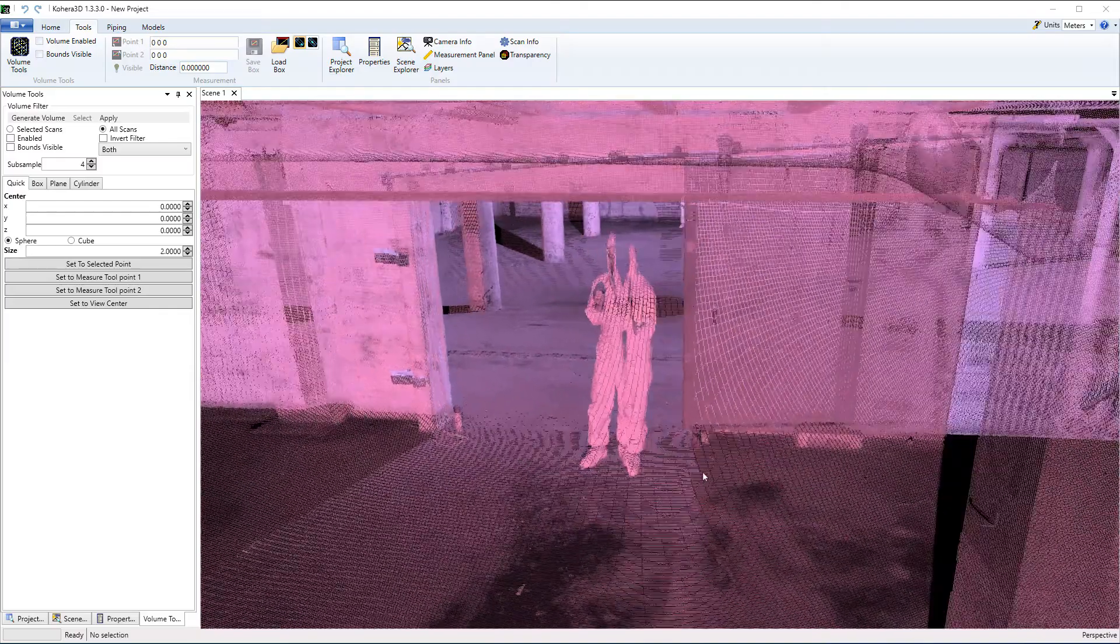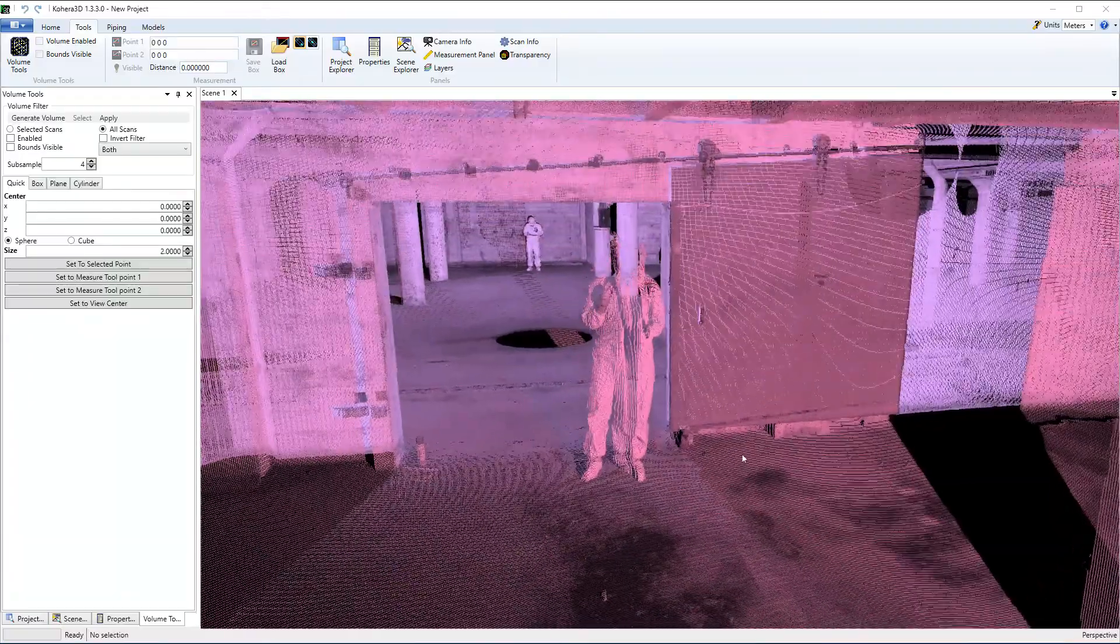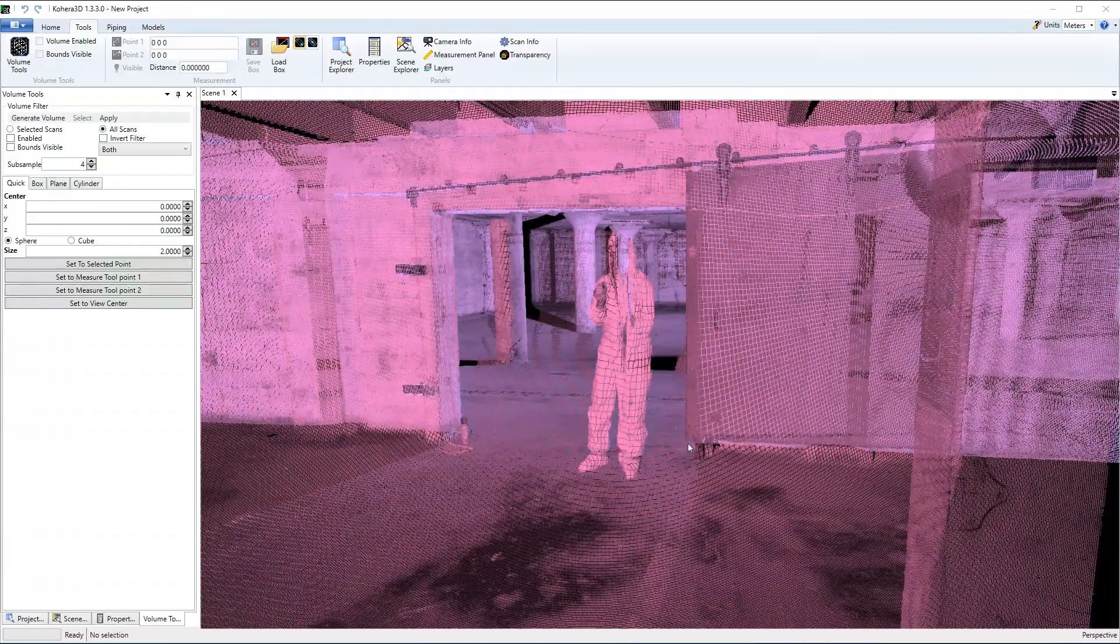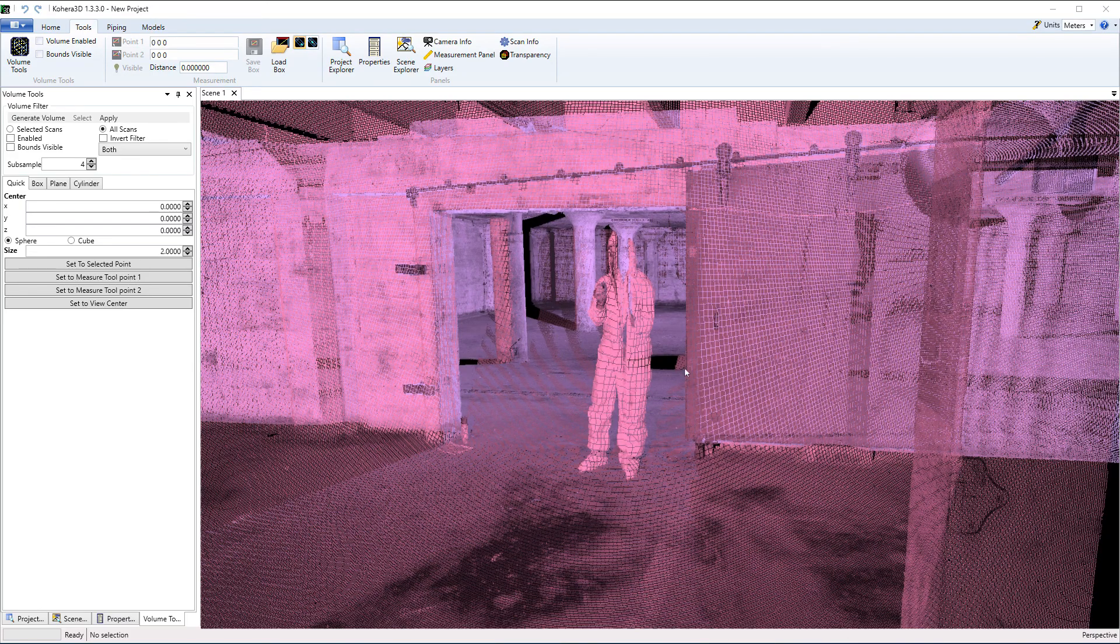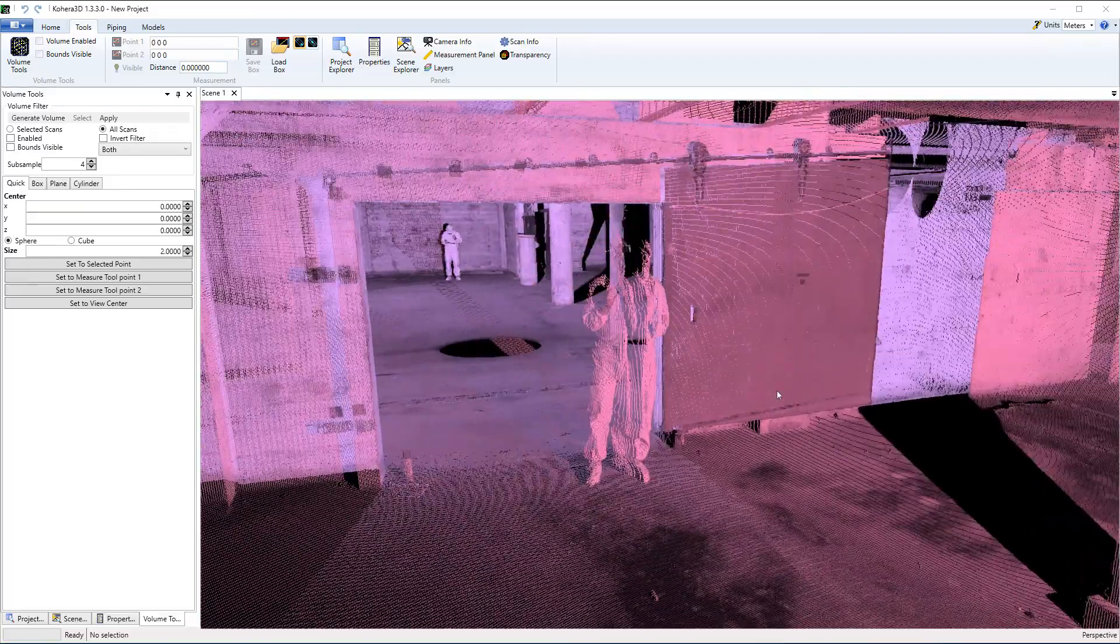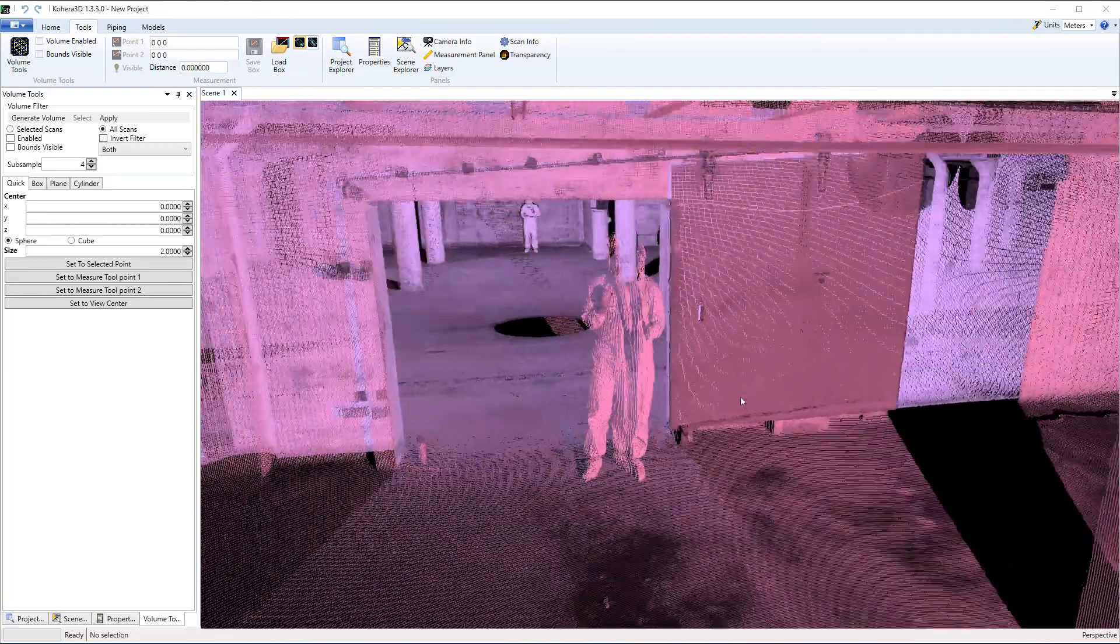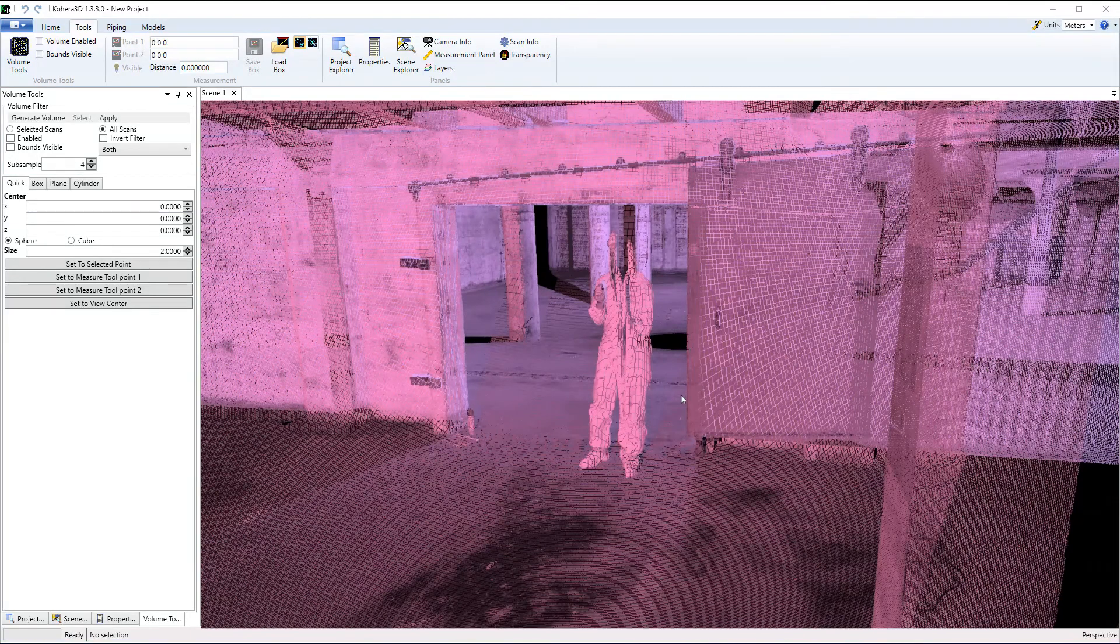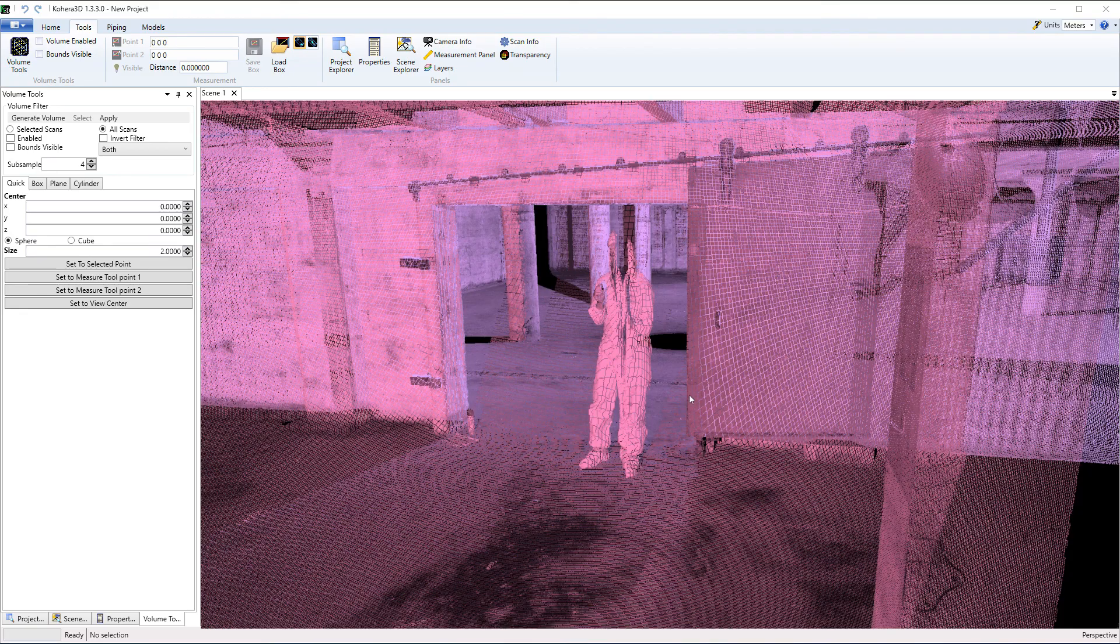If possible, keep yourself and others out of the scan. Here we see a technician in training standing in the doorway. This blocks the scanner's view of the room behind him. So remember, a scanner can only capture what it can see, and in most cases your best scan registrations will have unobscured overlapping data between scans.